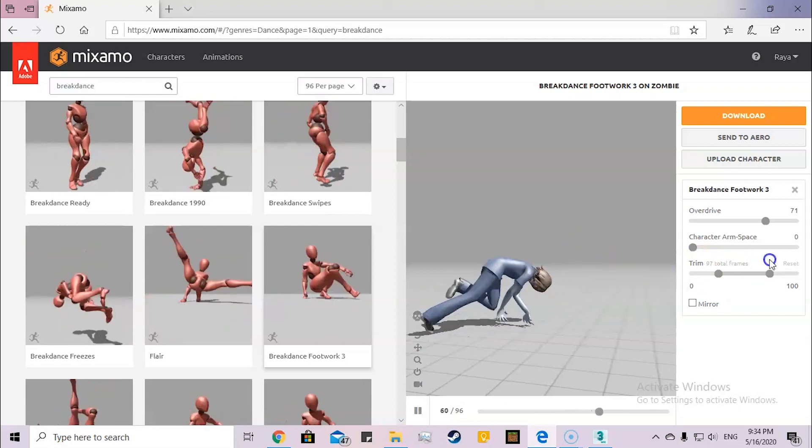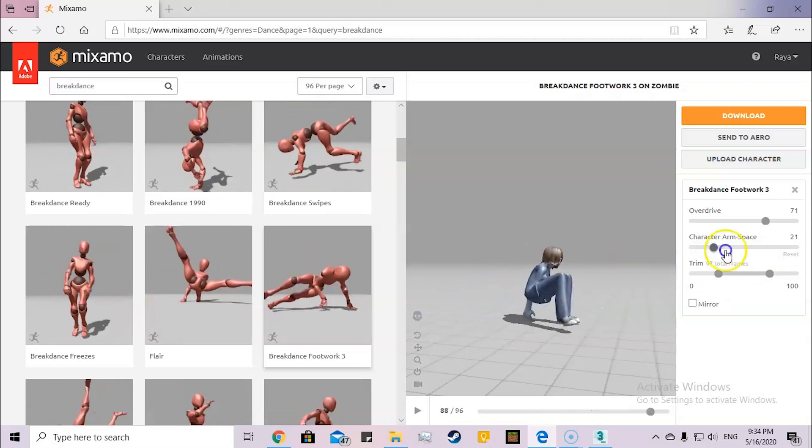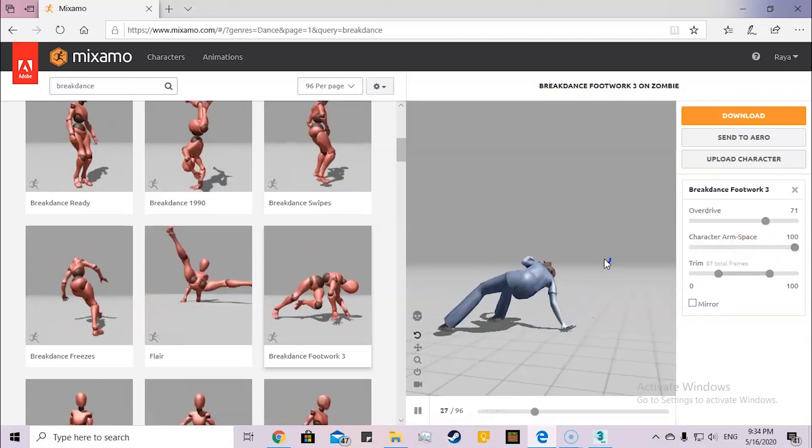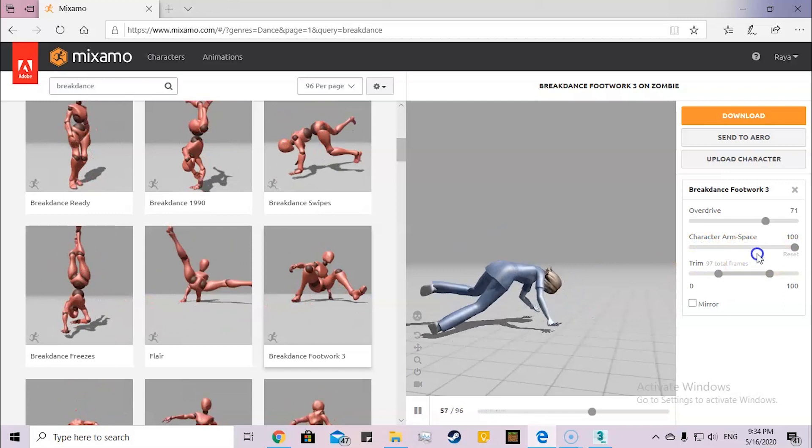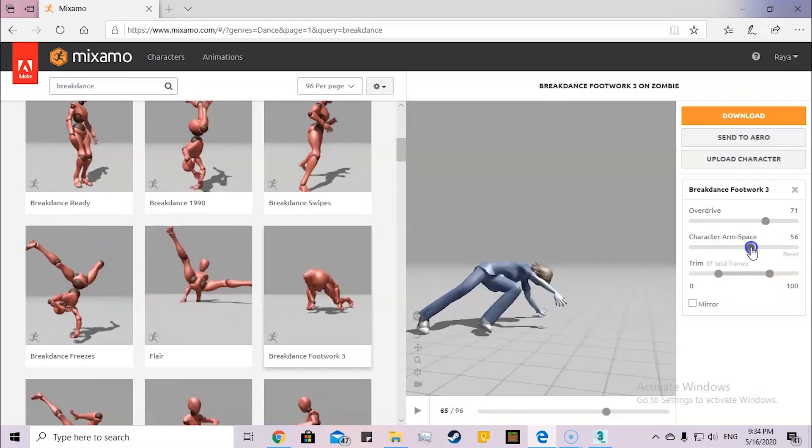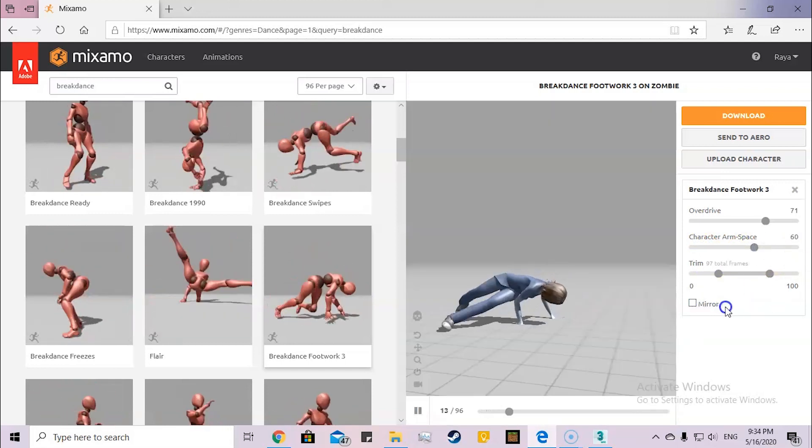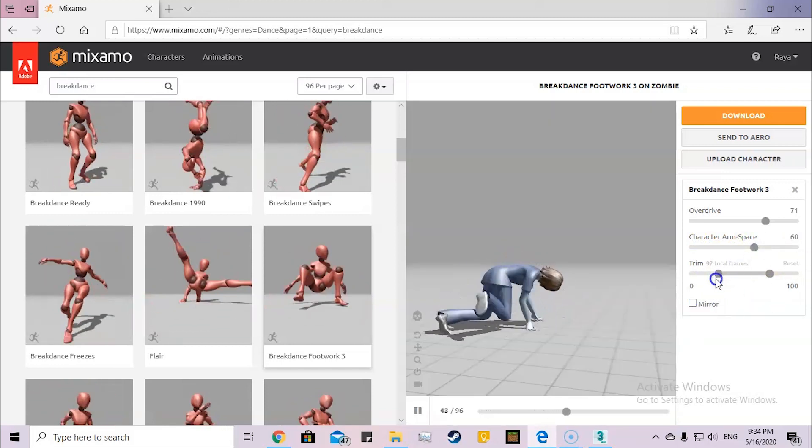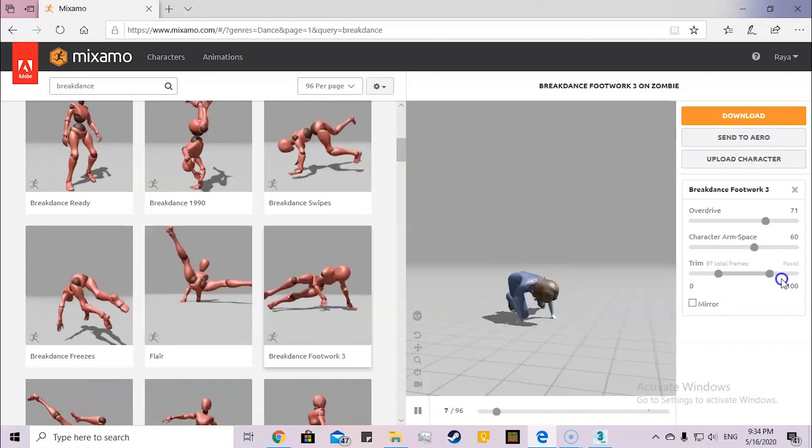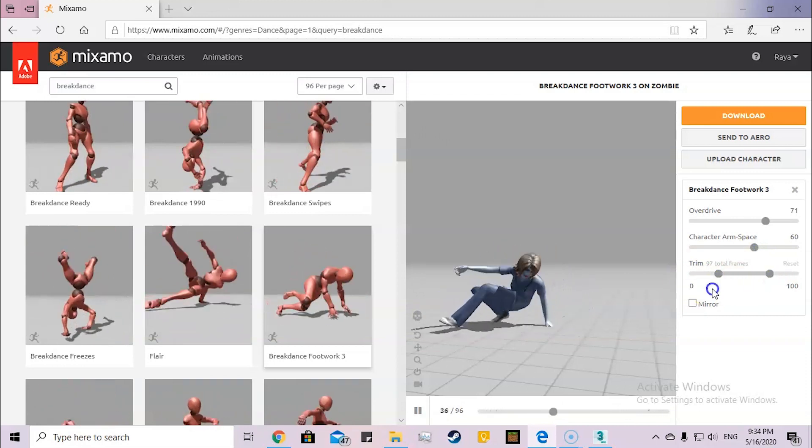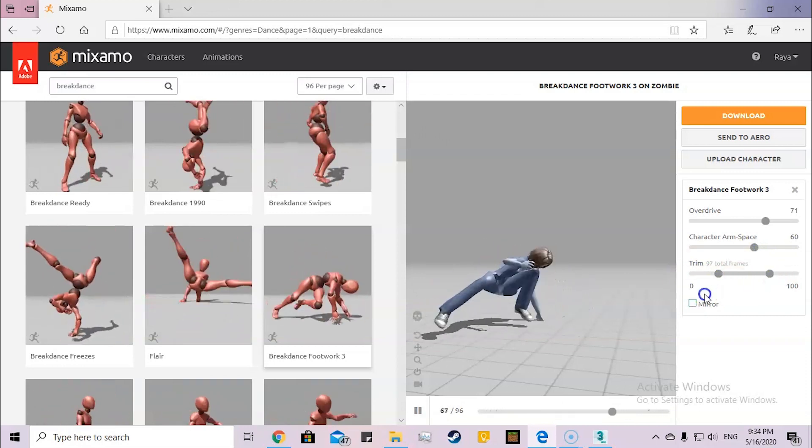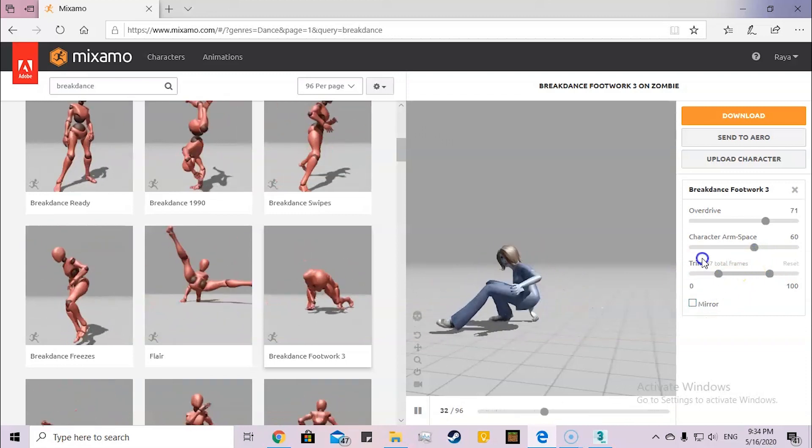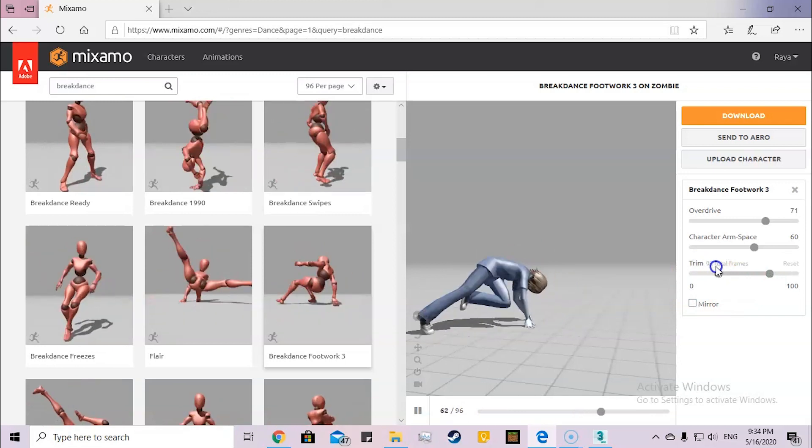Then I have character arm space, which is how wide the arms are from each other. Here it's very narrow, and here it's very wide. I'm just going to keep it about 60. And here is the trim timing of how many frames for it to be working. I'm just going to keep it the same.